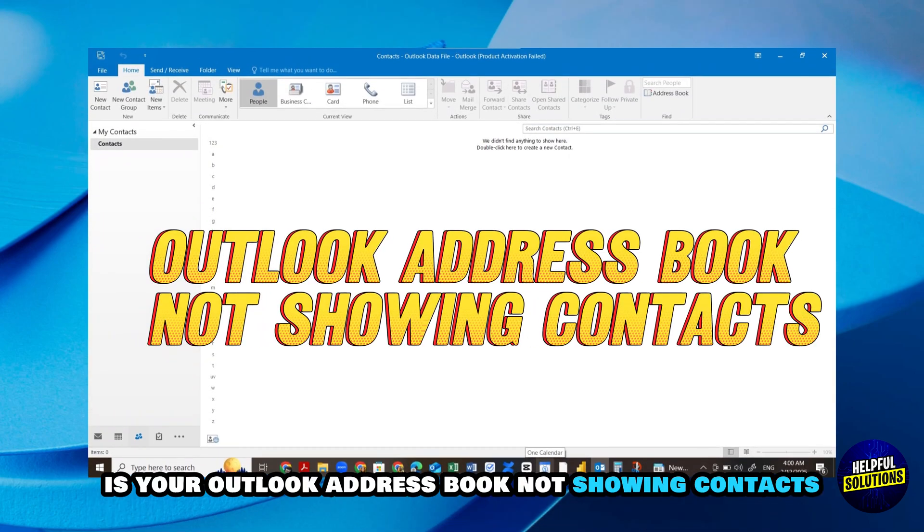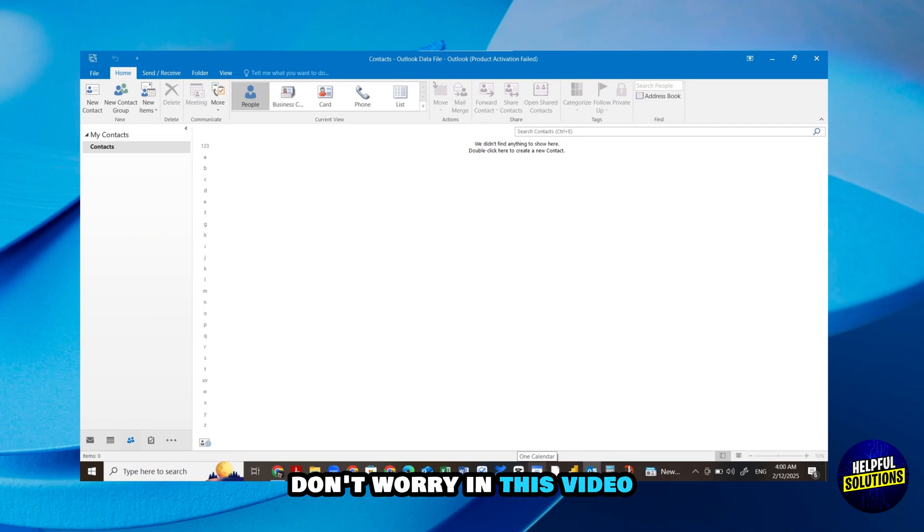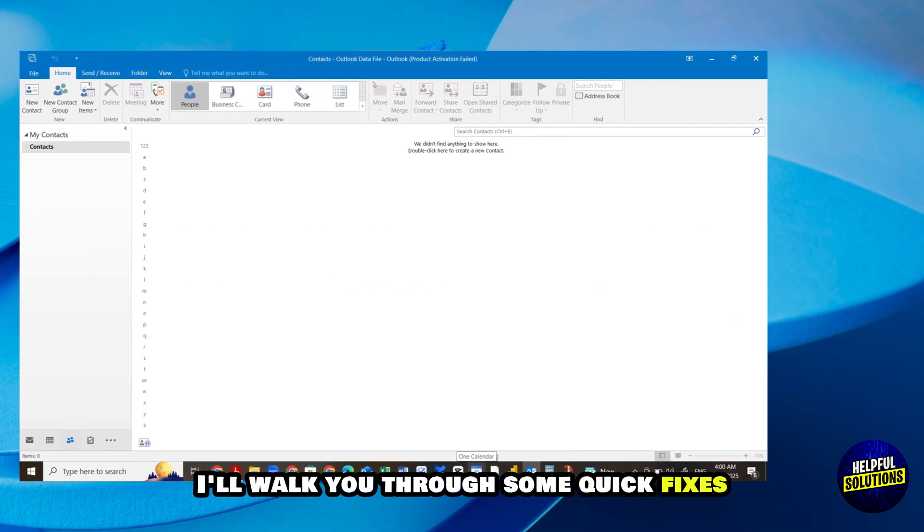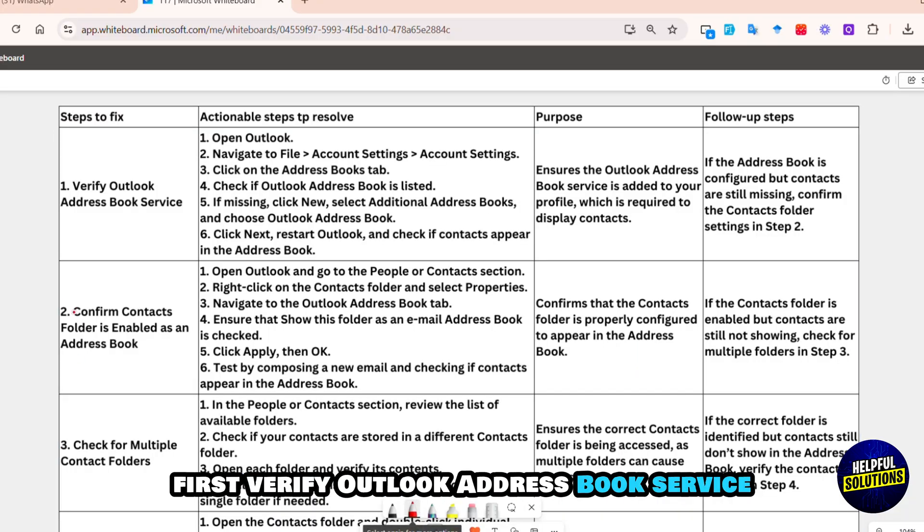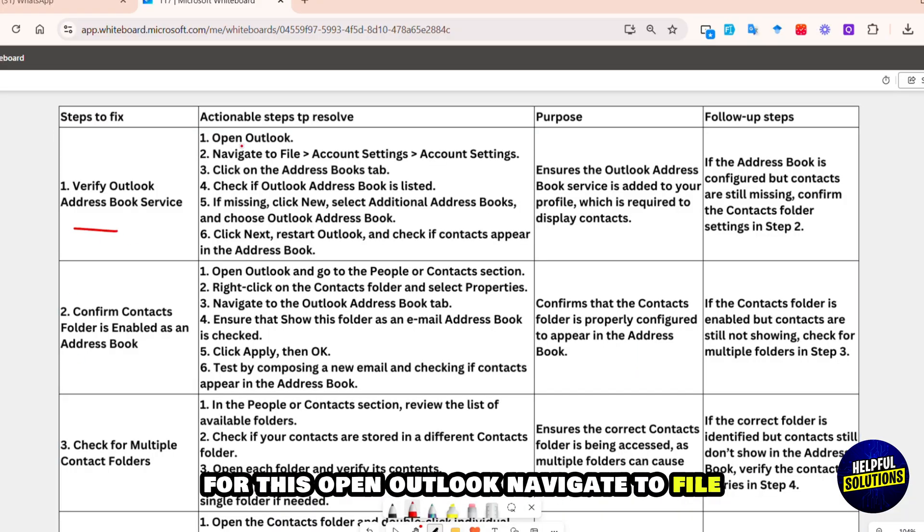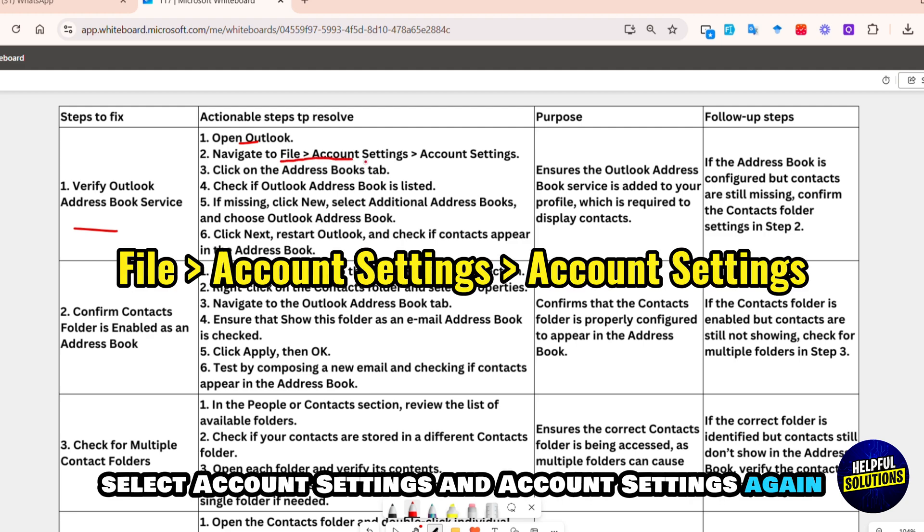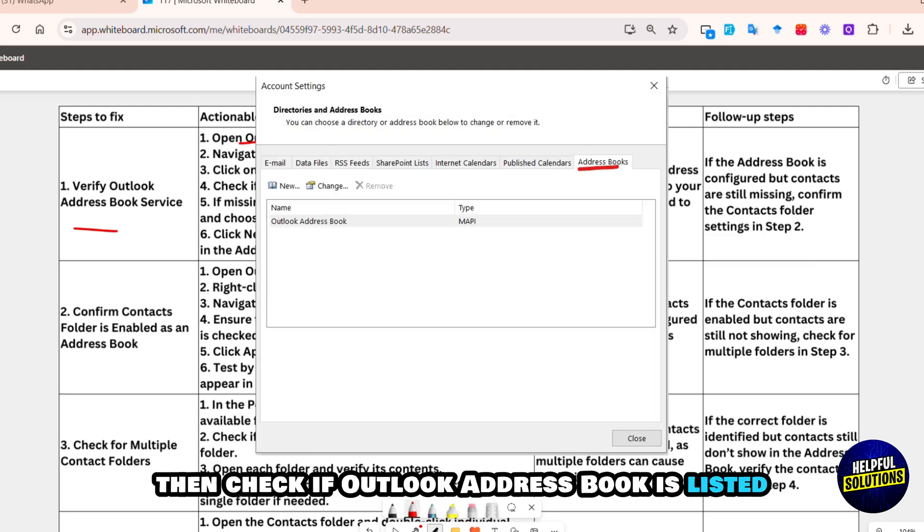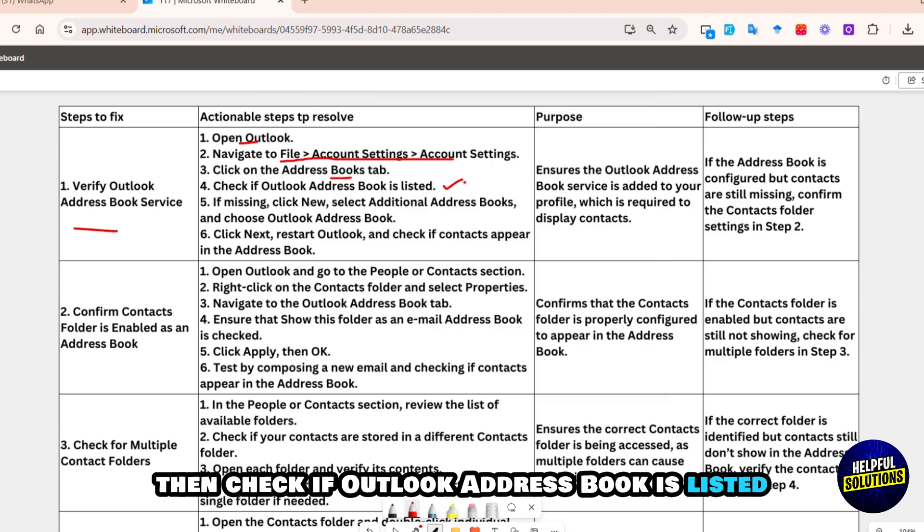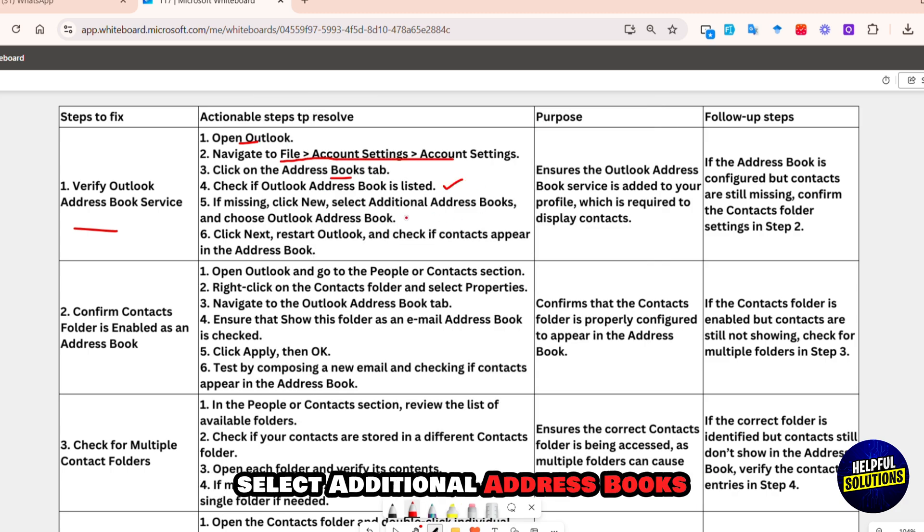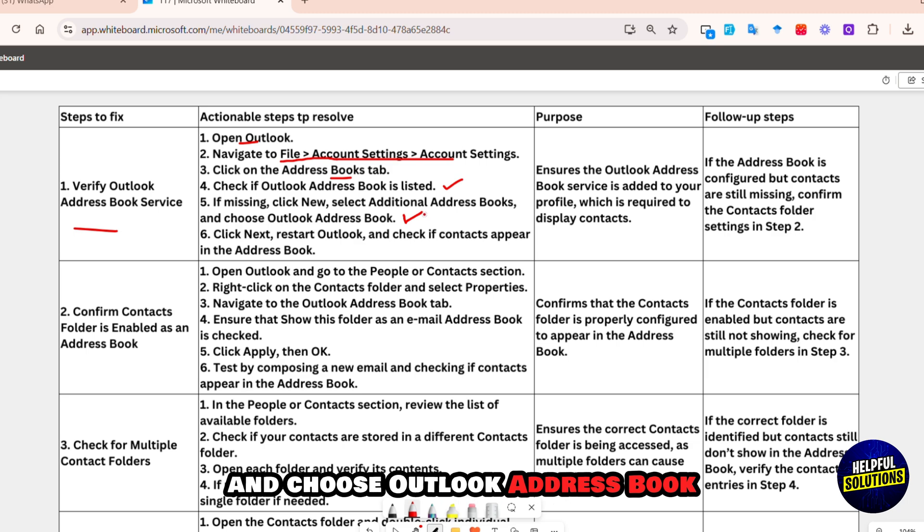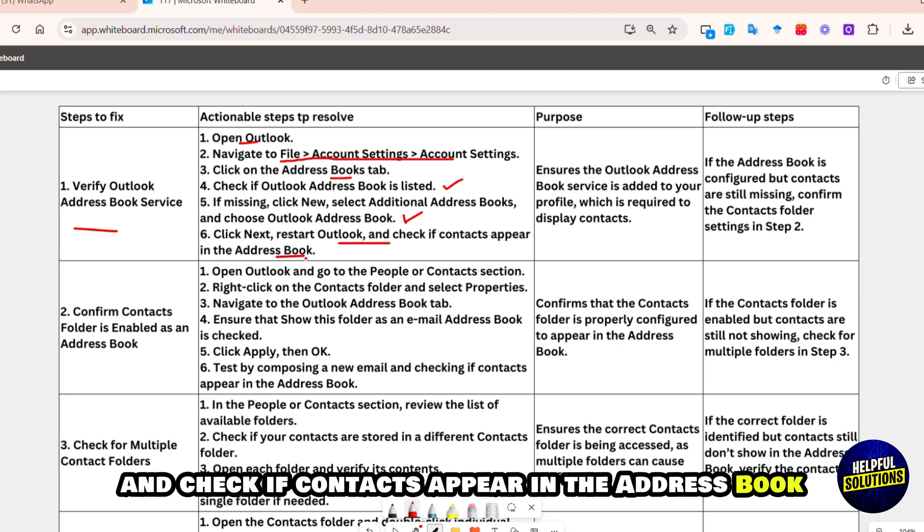Hey guys, is your Outlook address book not showing contacts? Don't worry, in this video I'll walk you through some quick fixes. First, verify Outlook address book service. For this, open Outlook, navigate to File, select Account Settings, and Account Settings again. After that, click on the Address Books tab, then check if Outlook Address Book is listed. If missing, then click New, select Additional Address Books, and choose Outlook Address Book.